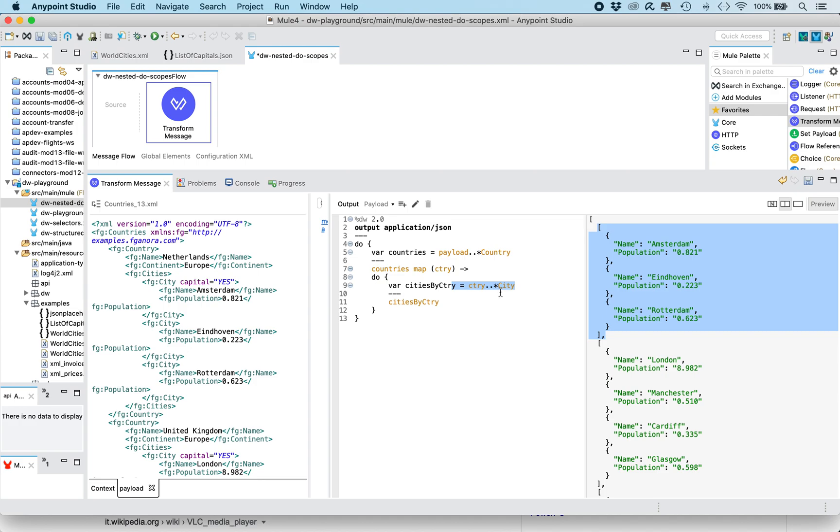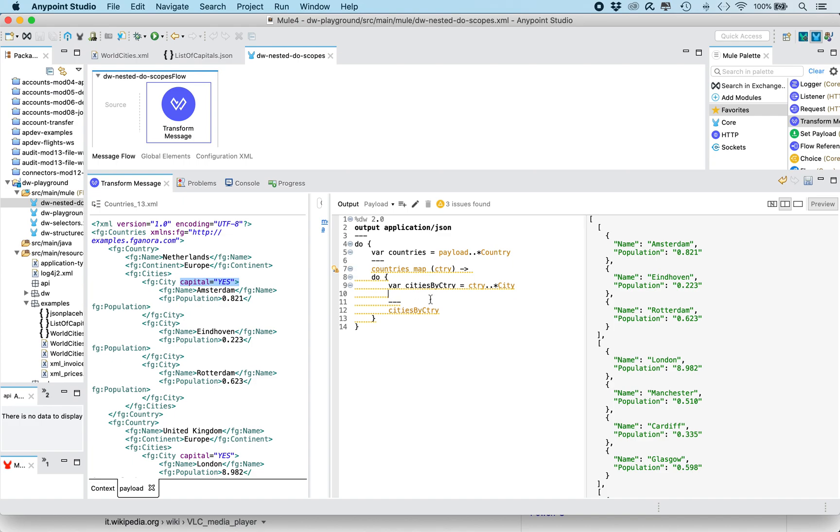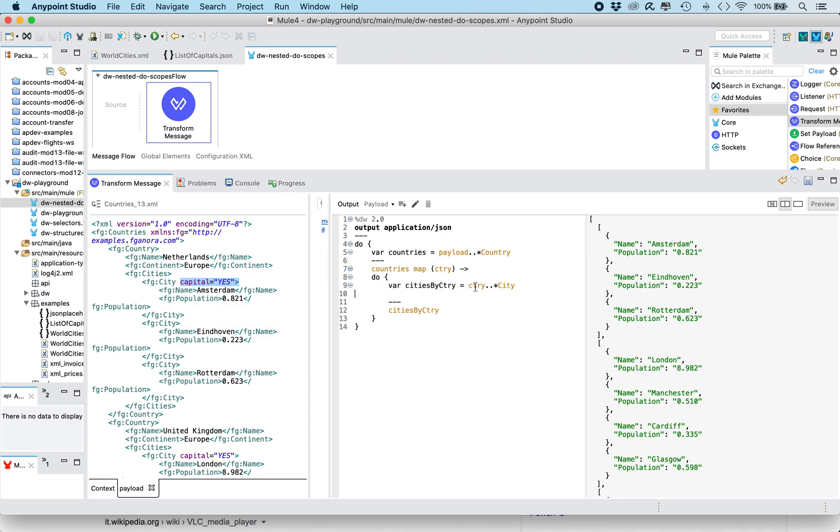So now, what we want to have is select only the capital. So for example, Amsterdam is a capital because in the input payload, the city of Amsterdam has capital attribute equals to yes. And the same for London. We can proceed incrementally, so we don't break the transform. So we must be aware when we extend our transformation. So let's introduce another variable, we need to find out the capital.